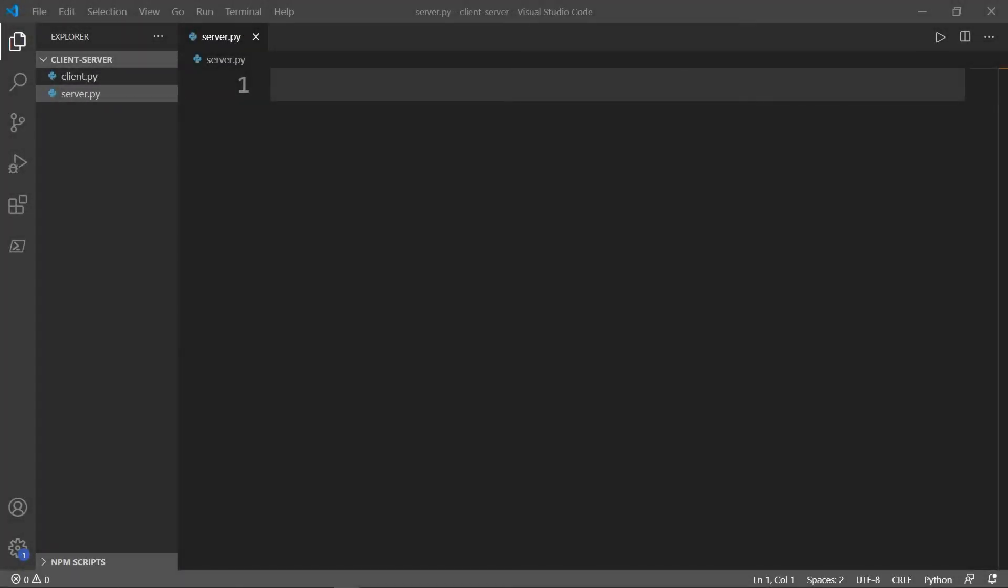In today's video, we are going to create a simple server client program. We will see how we can establish a connection between our server and the client computer using what we have learned about sockets in the last video.